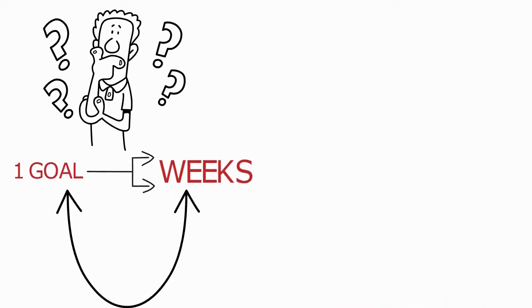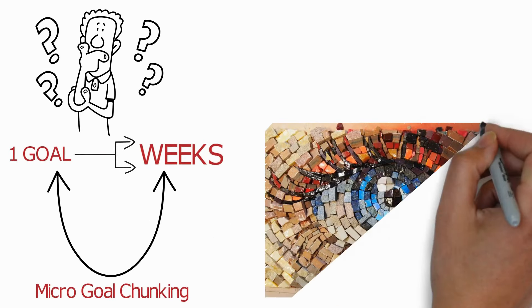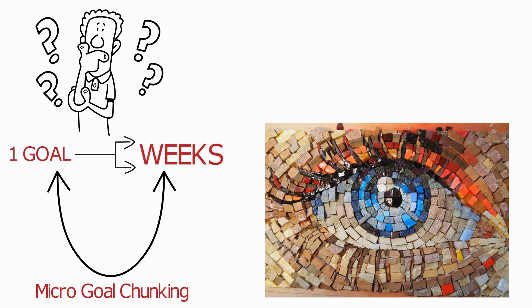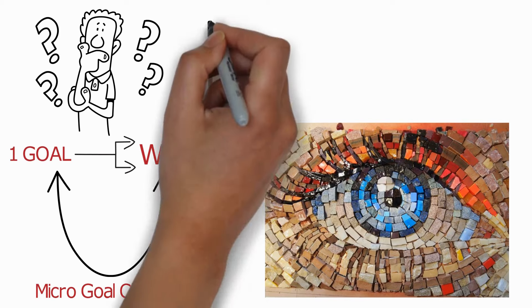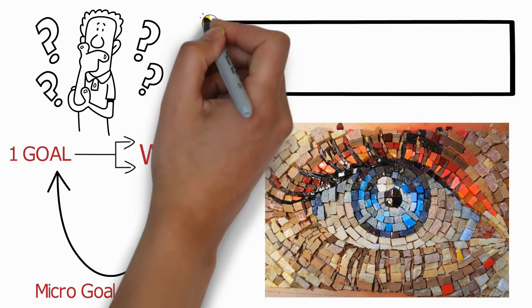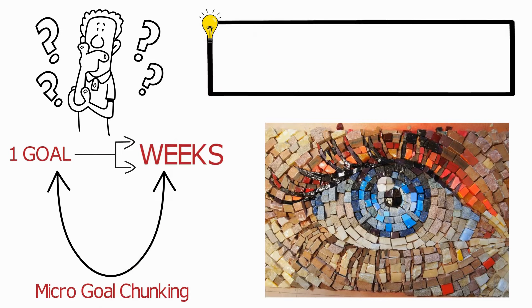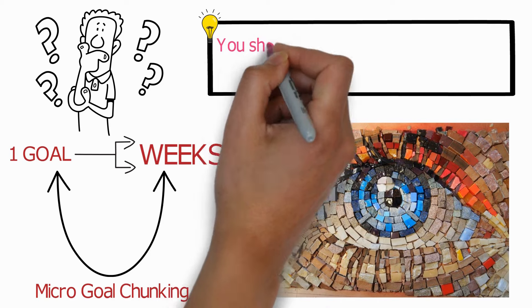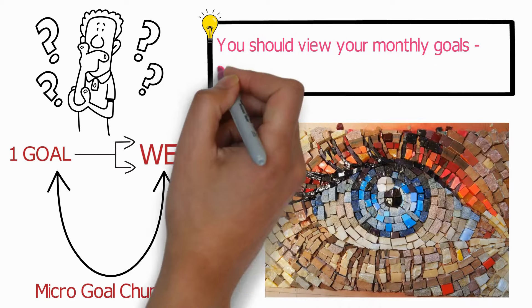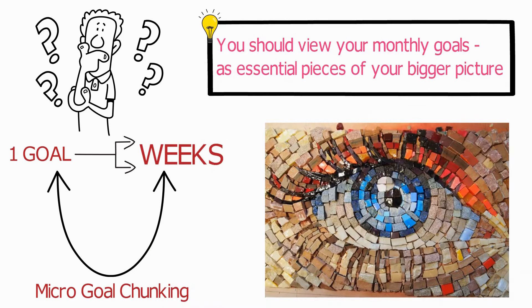Let's walk through it together. Imagine your big vision is a mosaic, a beautiful, intricate piece of art. Each small tile is crucial, contributing to the overall masterpiece. That's how you should view your monthly goals, as essential pieces of your bigger picture.